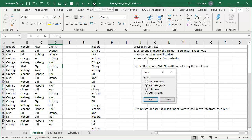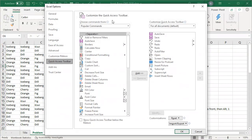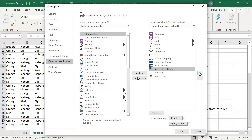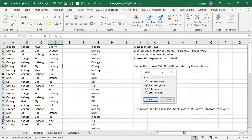Kristen then said on her computer she's moved it to be the first item. So right-click, Customize Quick Access Toolbar, choose Insert Sheet Rows, and just click the up arrow until it's at the top.